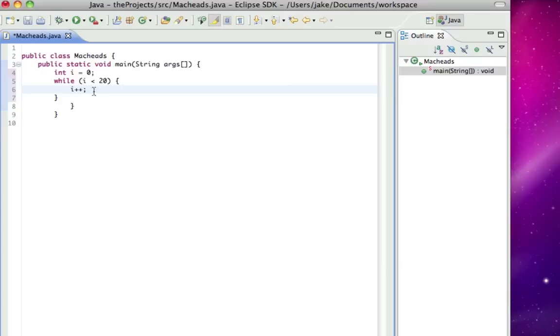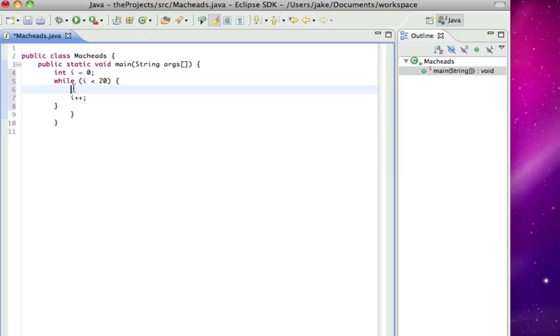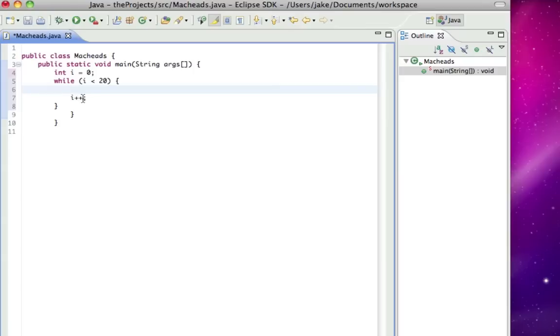But if I put i plus plus, which is another way of writing i equals i plus one, that will add one to i every time the loop goes around. Which means eventually it will no longer be less than 20 and the loop will stop.